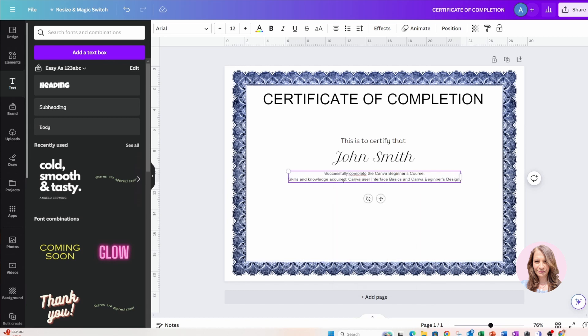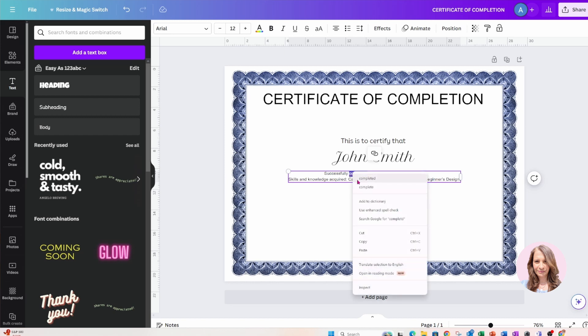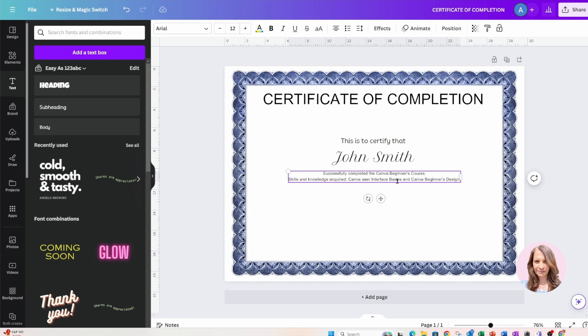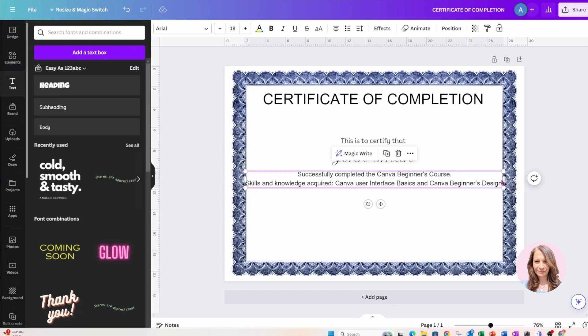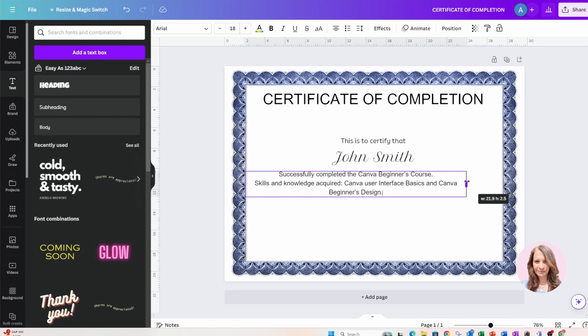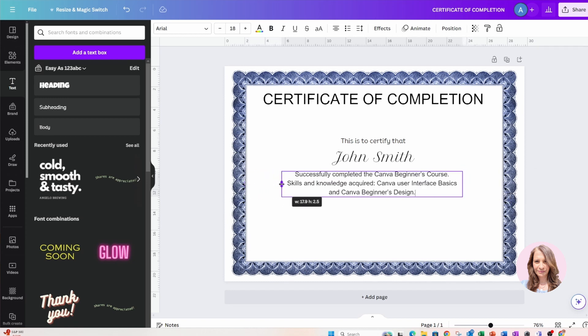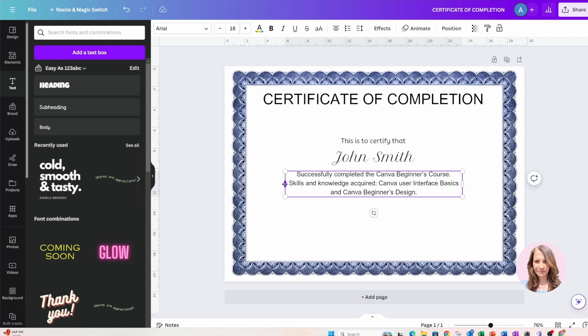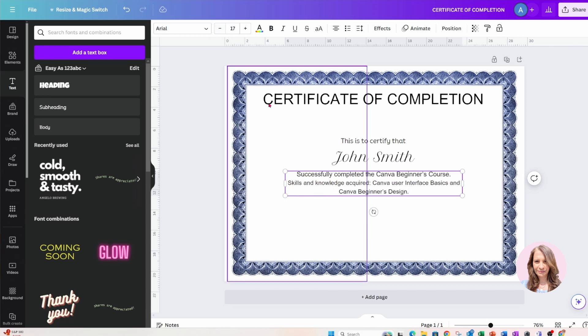And now I'm just going to make this text a little bit larger. Let me bring that in a little bit, and maybe make it a little bit smaller.